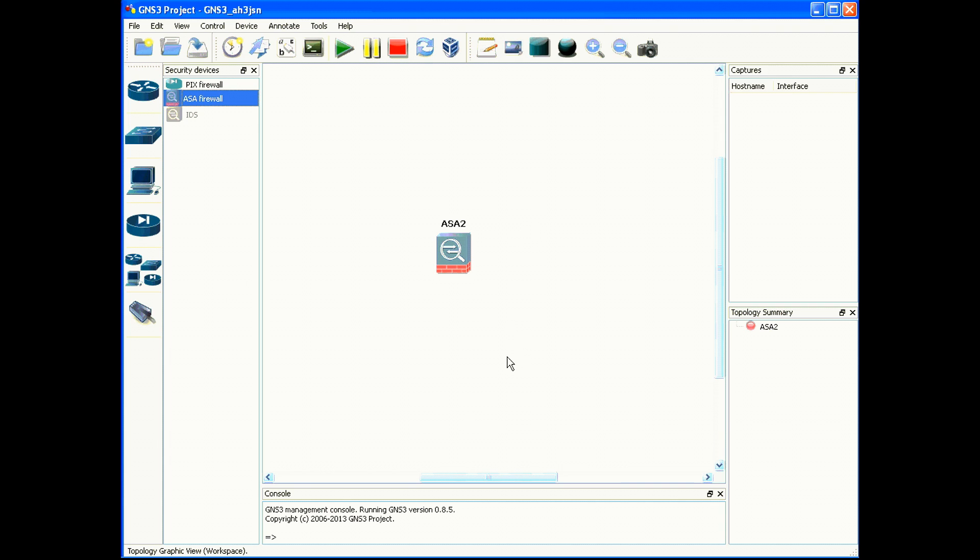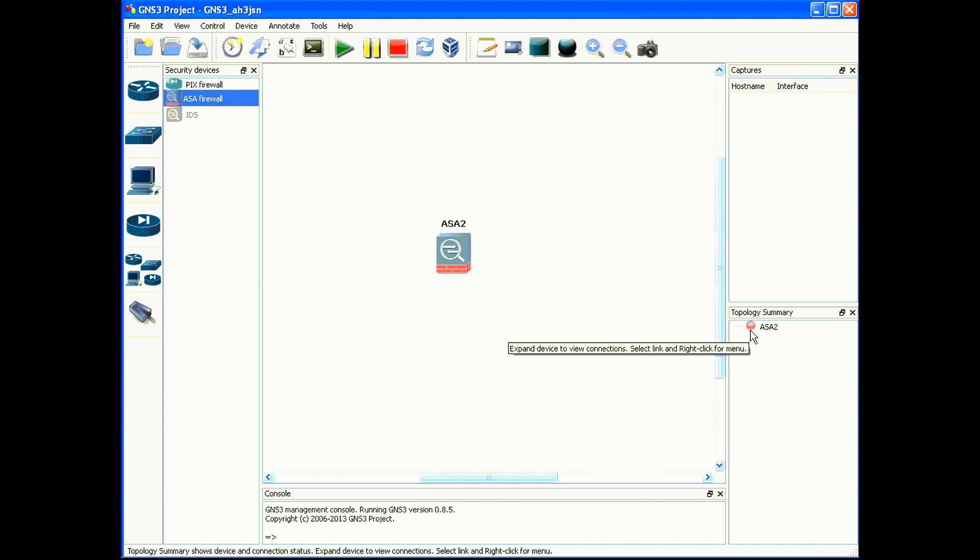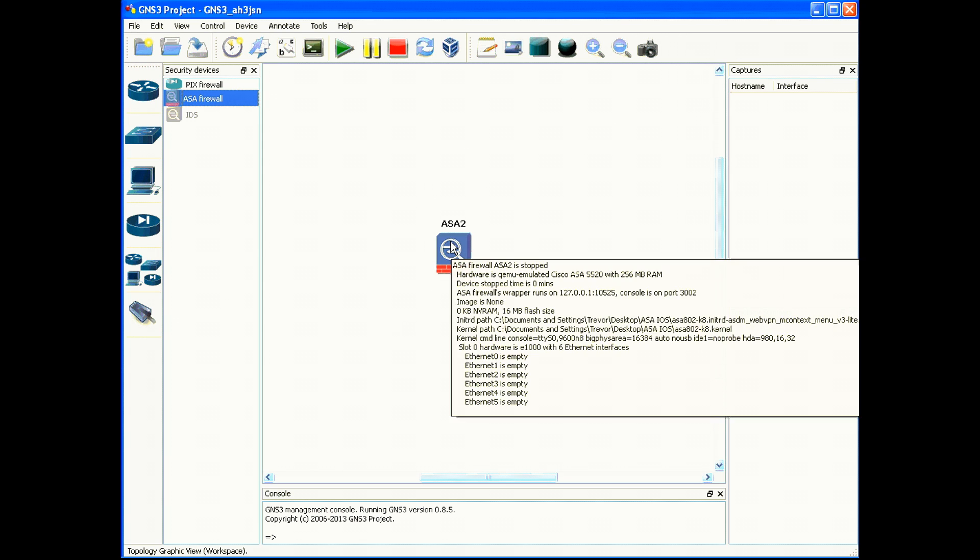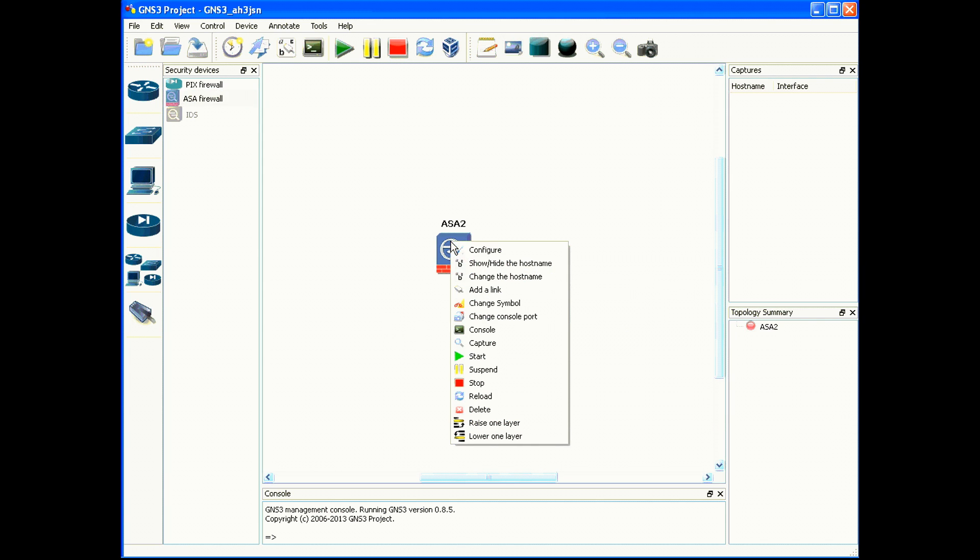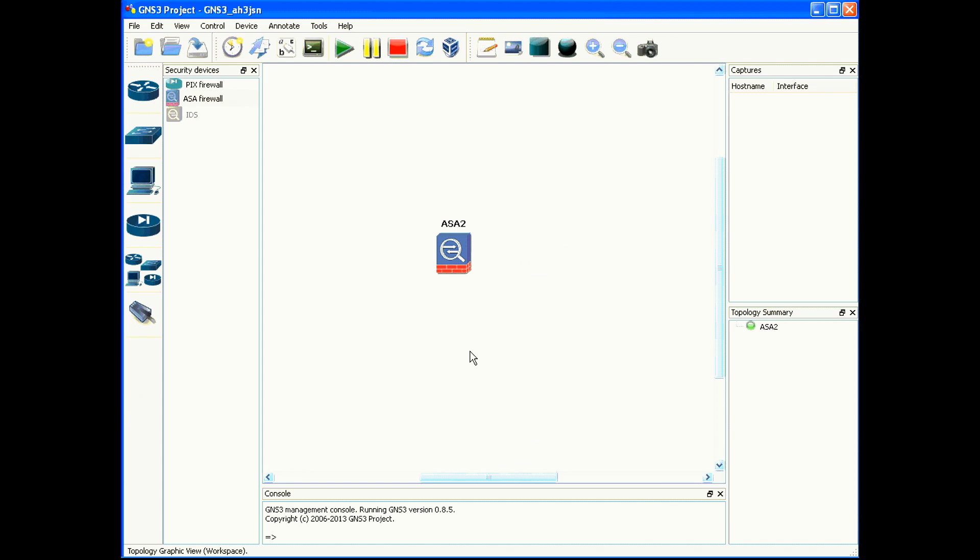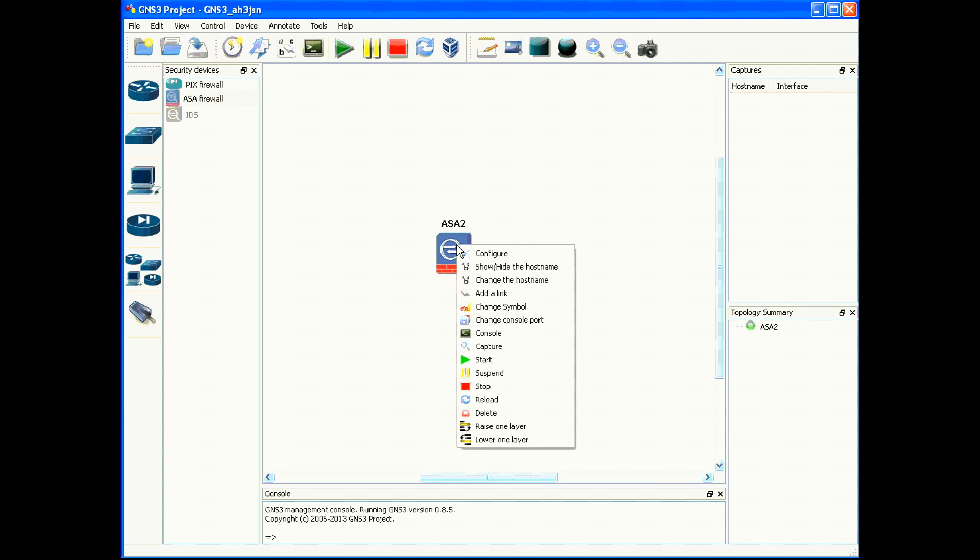In GNS3, you have the ability to simulate whether a device is on or off. If you look right here in the topology summary, you'll notice that this red icon next to your ASA is showing that your device is powered off. You need to right-click on the device and choose start. Once you choose start, the icon has turned to green and you have the ability to right-click and choose console.